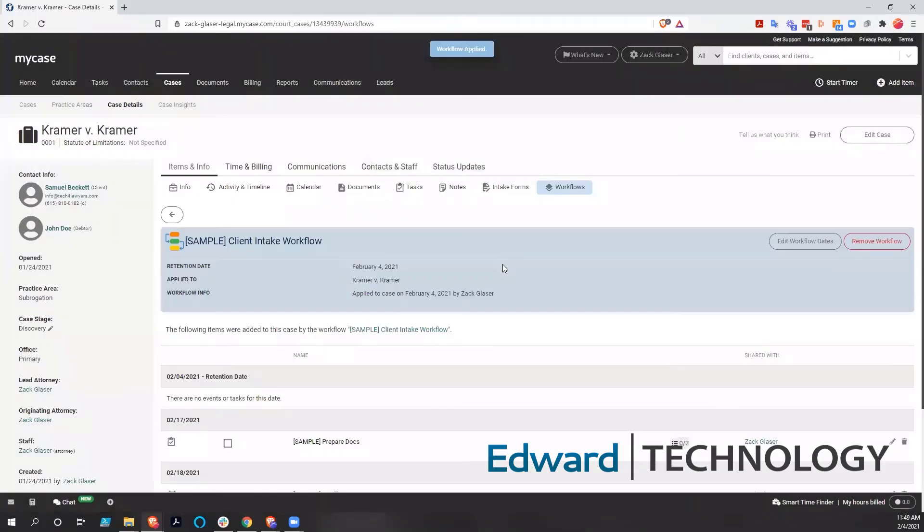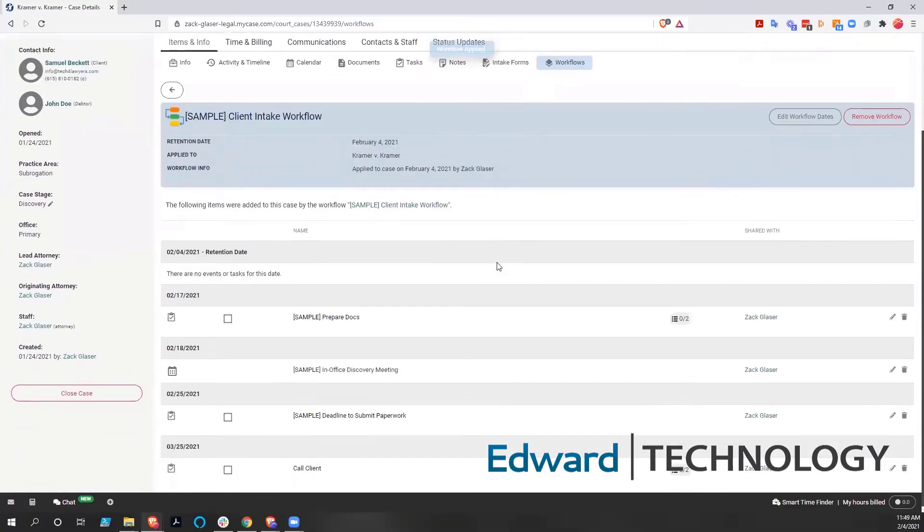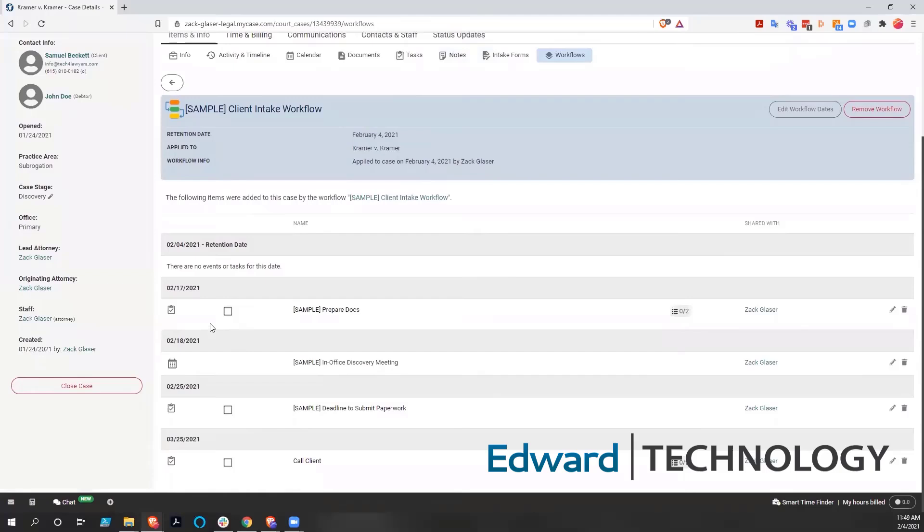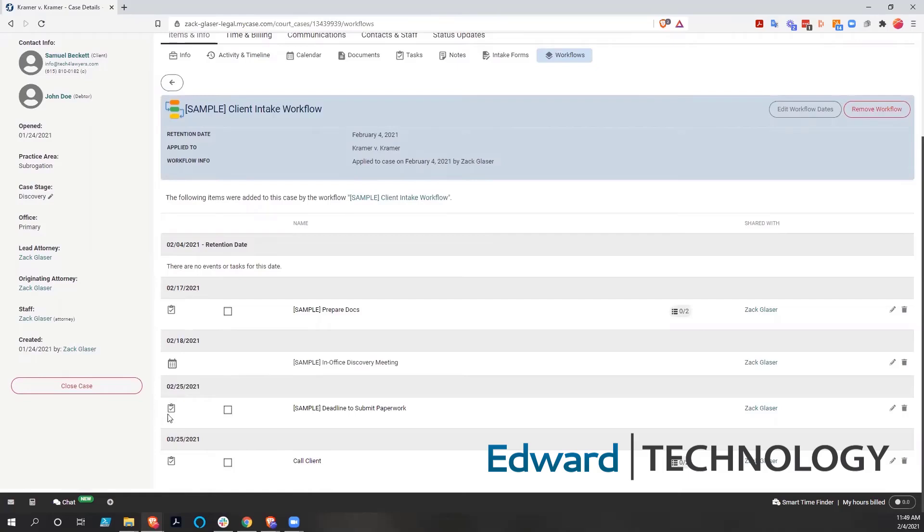And when that workflow is applied, you're going to see it here in this workflow section. And you're going to see what was done. So we have one task, prepared documents, two tasks, deadline to submit paperwork, and then three tasks, call client.